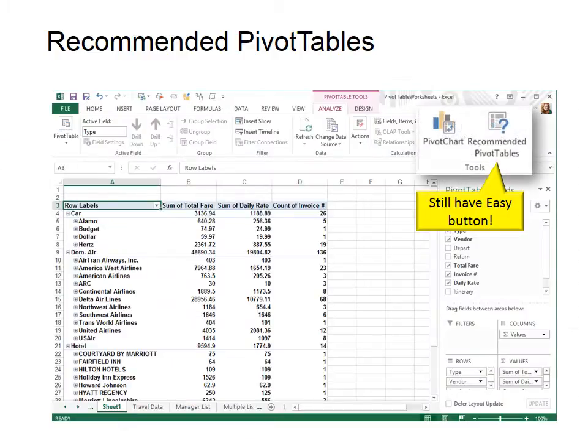Even though it was made really fast, you can still customize it any way you like, and you have the option to go back to that easy button even if you've already created a pivot table a different way.